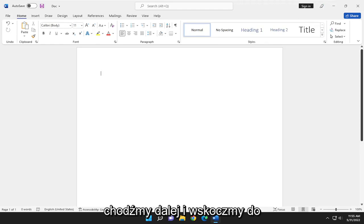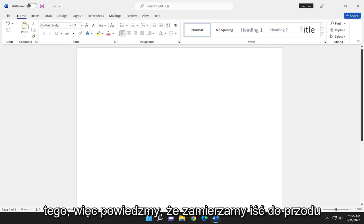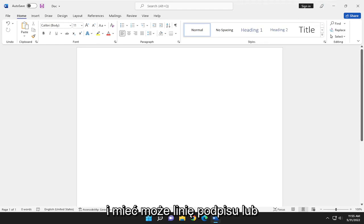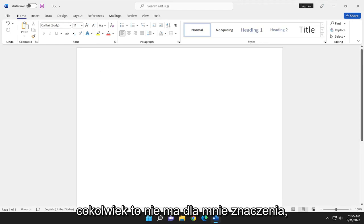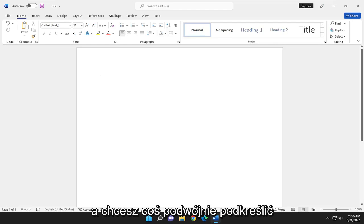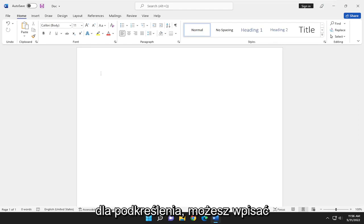let's go ahead and jump right into it. So let's say we're going to have a signature line, perhaps, or whatever. It doesn't really matter to me. And you want to double underline something for emphasis.